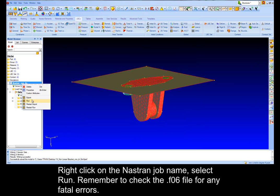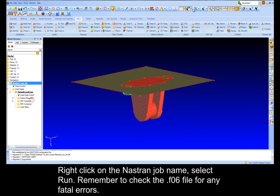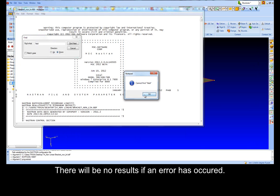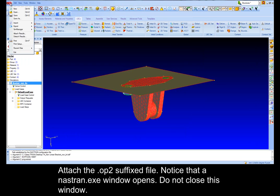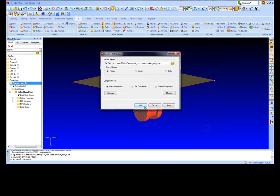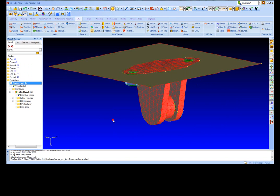Right click on the Nastran job name, select Run. Remember to check the F06 file for any fatal errors; there will be no results if an error has occurred. Attach the OP2 suffixed file, notice that the Nastran.exe window opens, do not close this window.